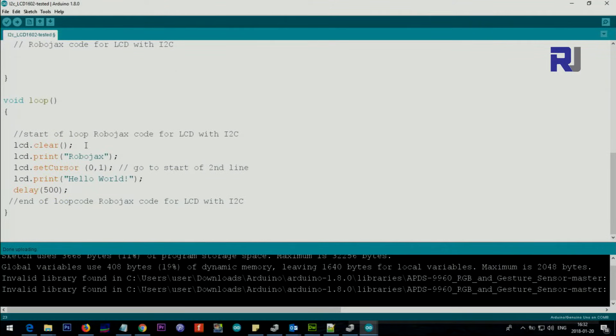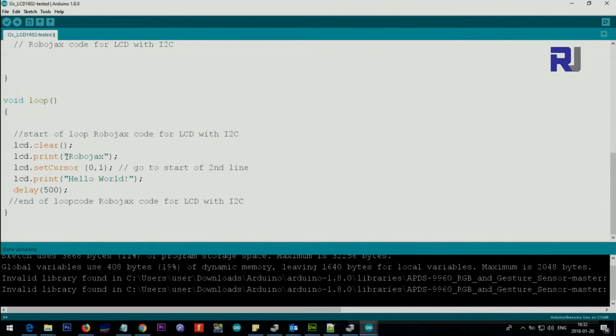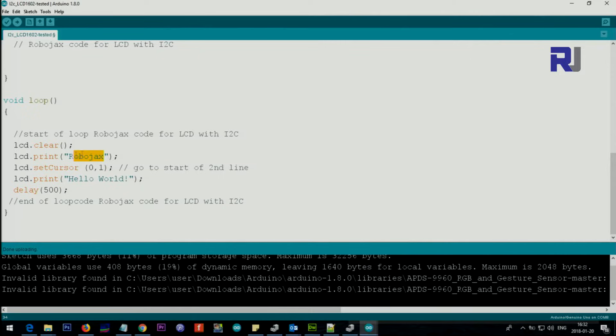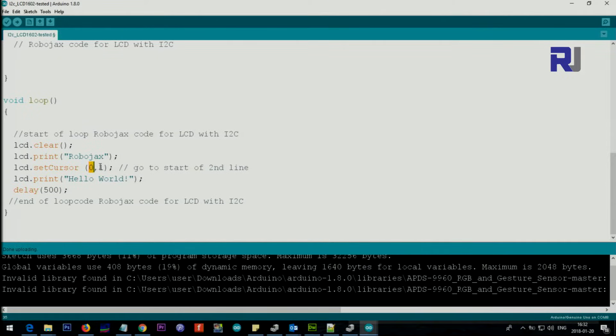After that, then inside the loop, we say clear. This loop every time we run it will clear it, and then we type one text. So we say lcd.print, and then inside the double quote we put our text, whatever you want to print.